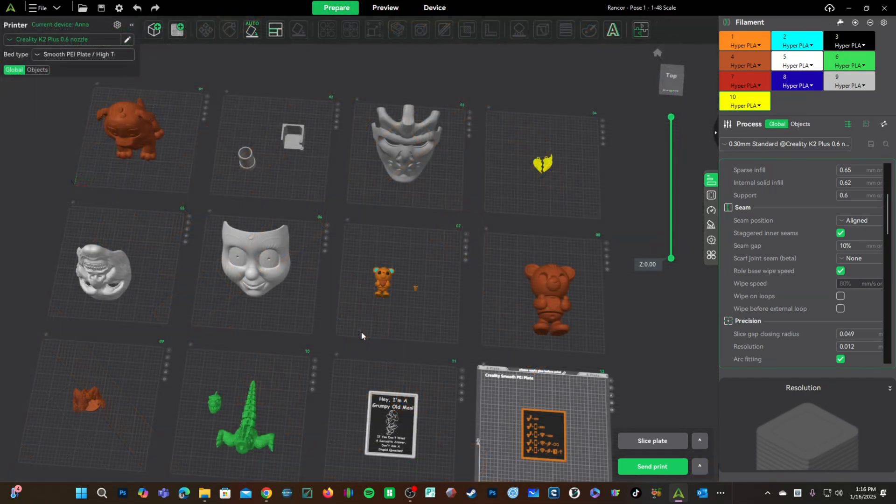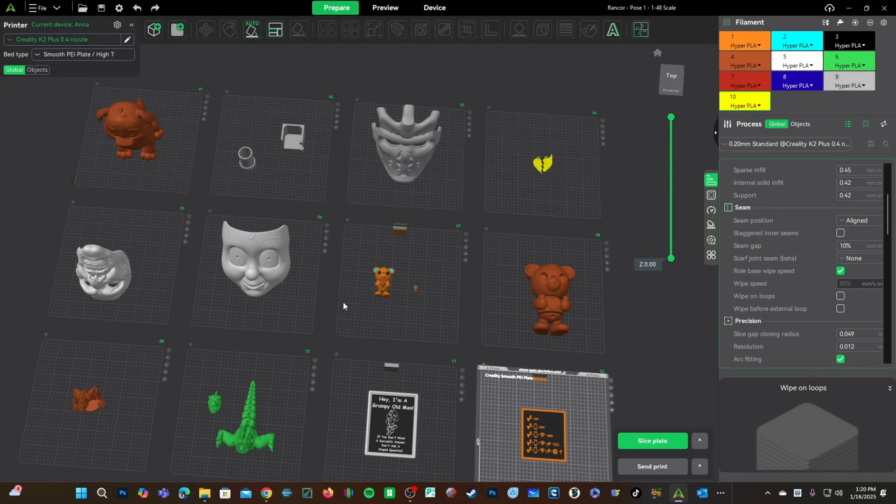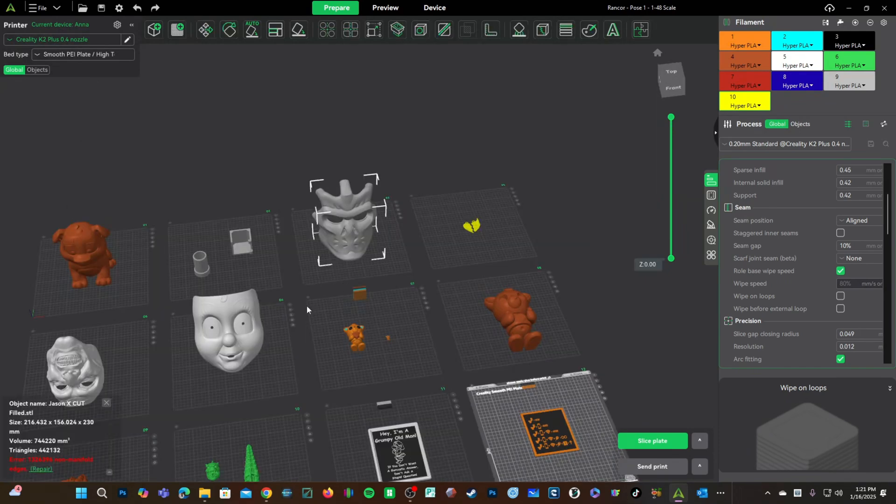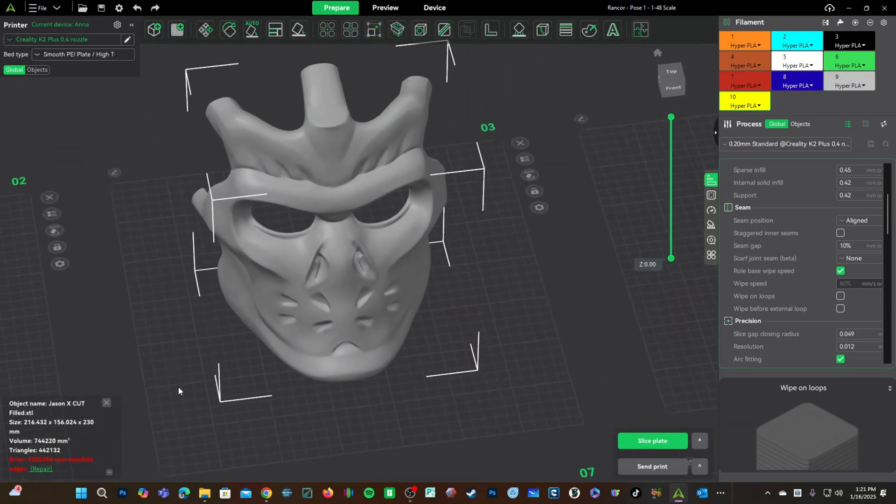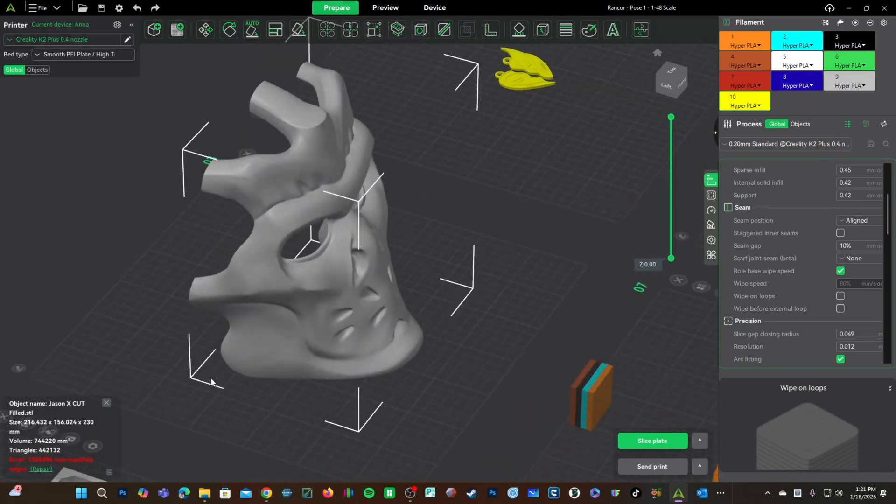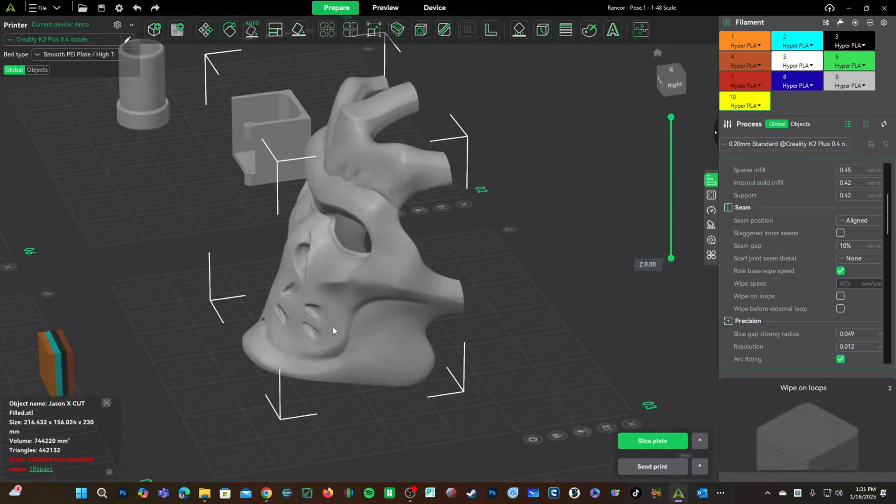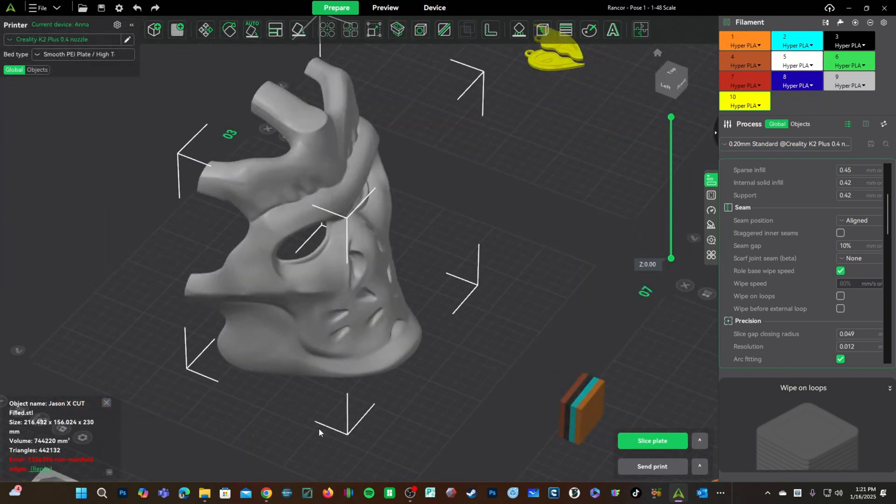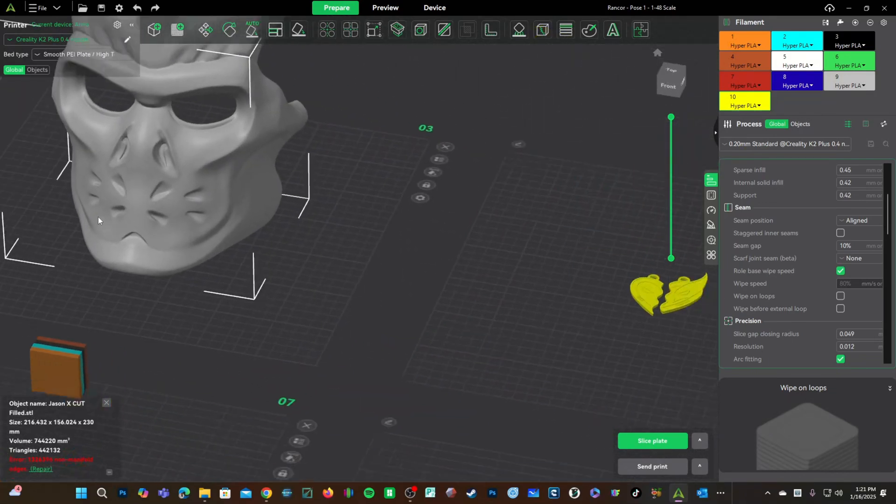So, with the 0.4 nozzle and a 0.2 layer height being a standard median for 3D printing, we'll consider anything over larger and everything under smaller. Let's look at candidates for going larger. For example, this mask right here. Very little detail, lots of flat, large, curvy surfaces, lots of big, giant, round, smooth features. Good candidate for a 0.6 nozzle.